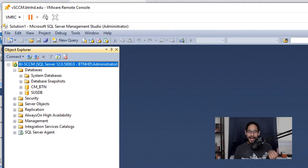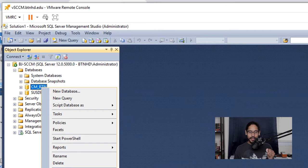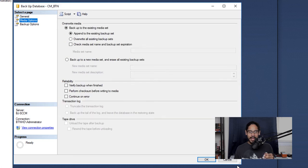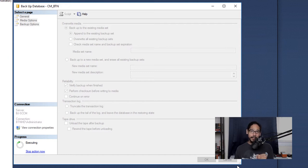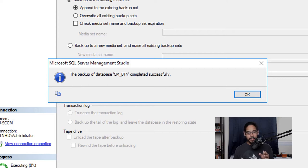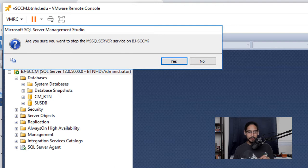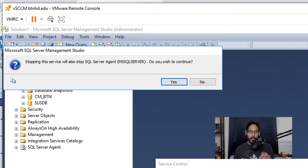Go back into Database Management Studio, select your database, right-click, go to Tasks, and do a Backup. You can change the destination — I left everything as default. Under Media Options, I enabled 'Verify backup when finished' and 'Perform a checksum before writing to media.' Click OK and it will start executing. Once done, you'll get a dialog box stating the backup of the database completed successfully — click OK.